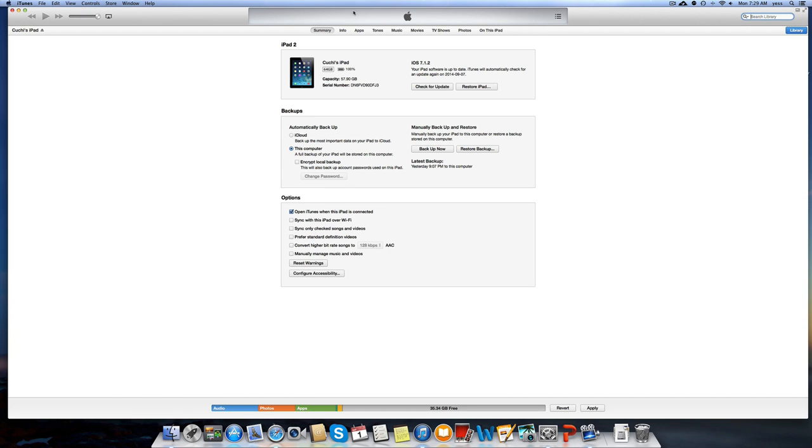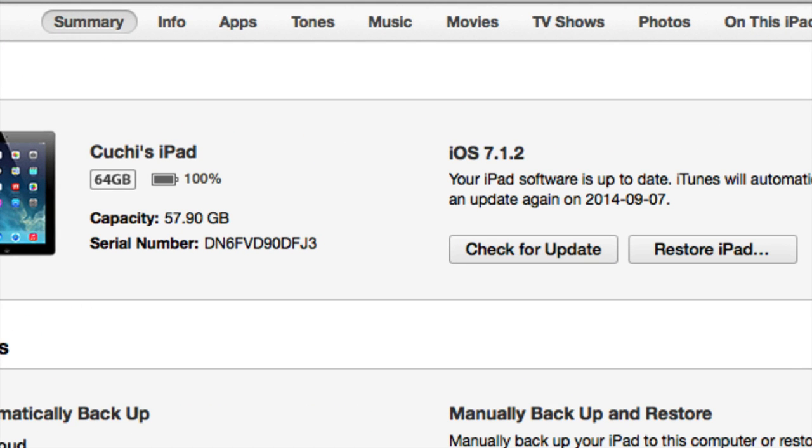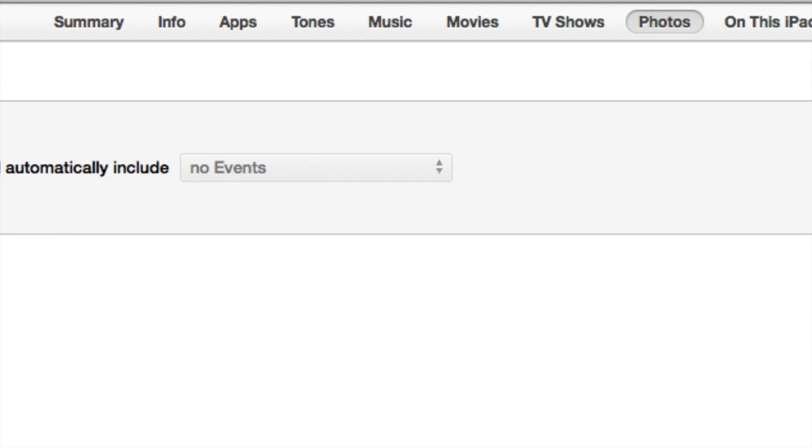Up here we're going to see a few options. We're only going to click on Photos. If you want to transfer music, movies, or anything like that, you can do it from here, but we're going to go right into Photos.